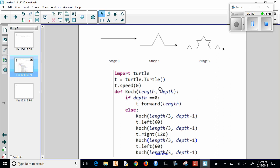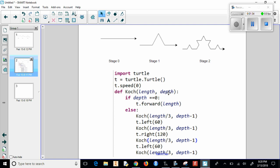So what we're going to do is, you should understand this base - we're just bringing a turtle and setting the speed to faster, and then we're going to make a definition, and this is a Koch snowflake where we pass through the parameters length and depth. So we want to tell it how long it is and then what stage we want to draw our fractal to.